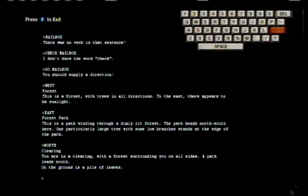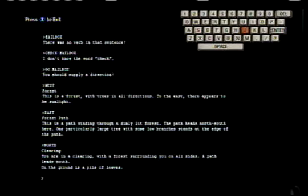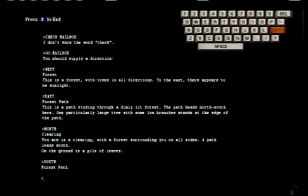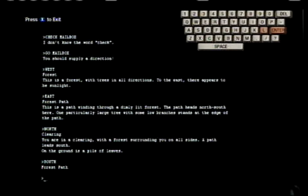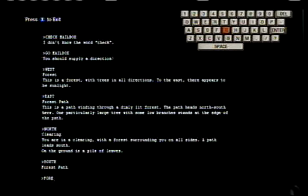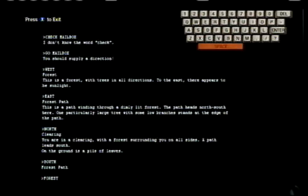You're in a clearing with forest surrounding you on all sides. A path leads south. On the ground is a pile of leaves. This is the most boring game. Forest path. Okay, so forest path.